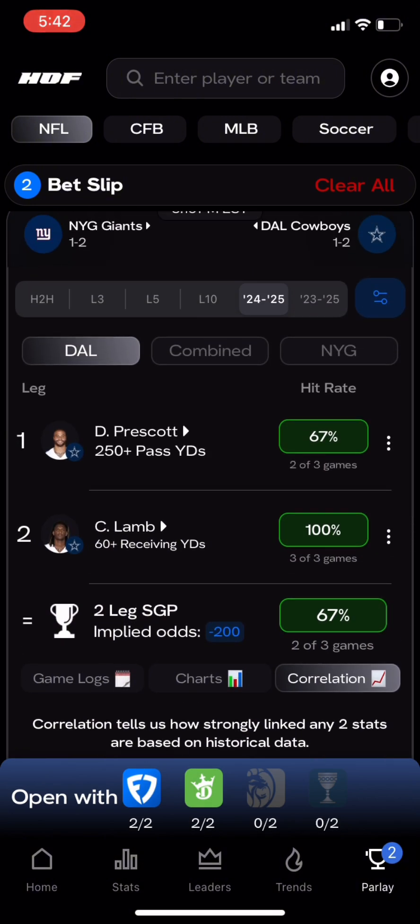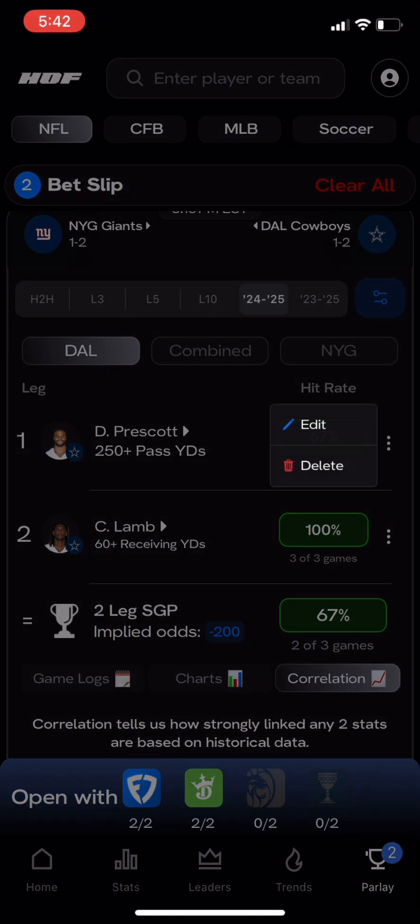To edit our parlay, all we have to do is click on the three dots next to a leg, and we can remove or edit the line.